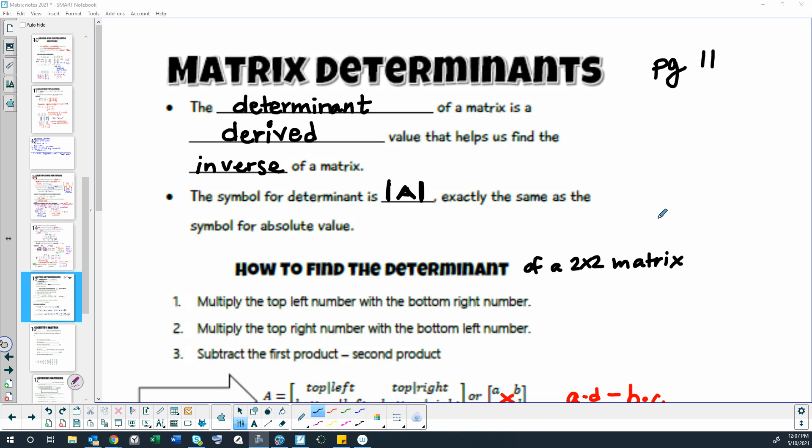Matrix determinants. The determinant of a matrix is a derived value, which means we have to find it, that helps us find the inverse of a matrix. Now the reason we might want to find the inverse of a matrix is so that we can divide, because sometimes we need division in order to solve stuff. So instead of division, we call it an inverse, but we're going to learn all about that later.